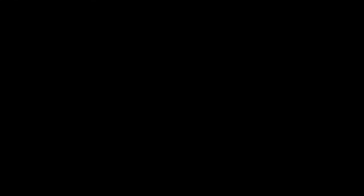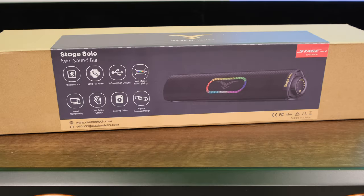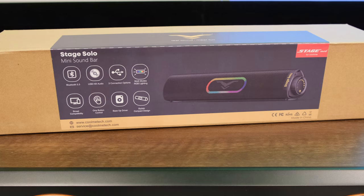Thanks for joining me here on the Dangin. Make sure you hit that like and subscribe below and let's get going. All right guys, let's begin today's video with unboxing the Stage Solo mini soundbar.